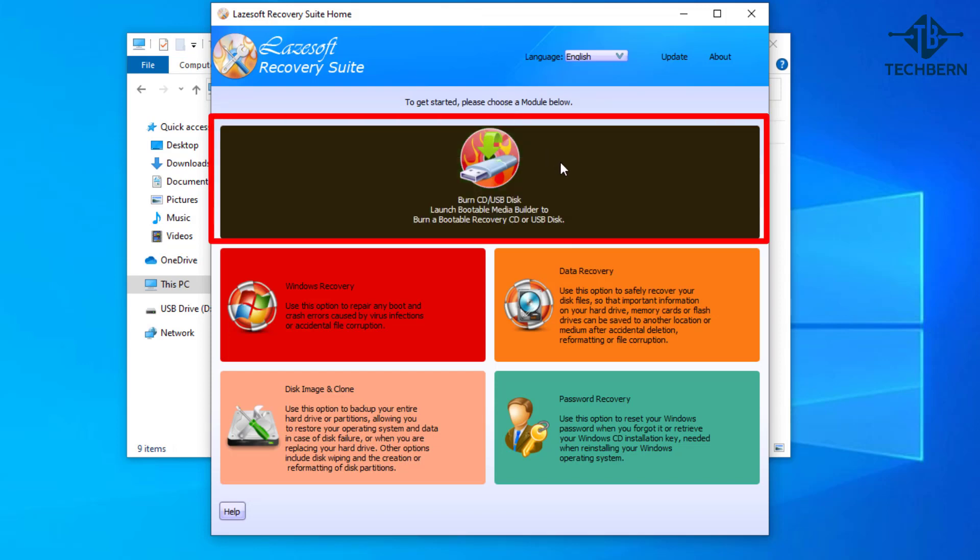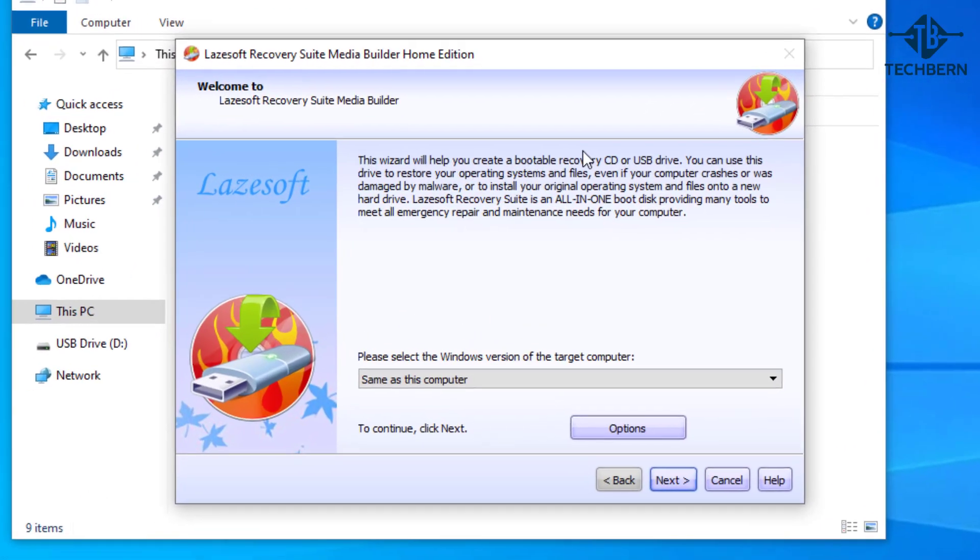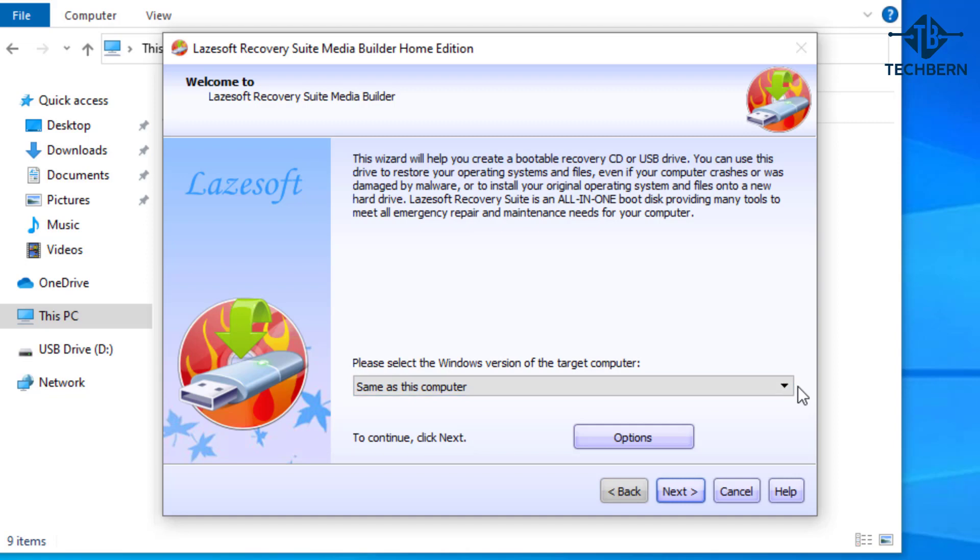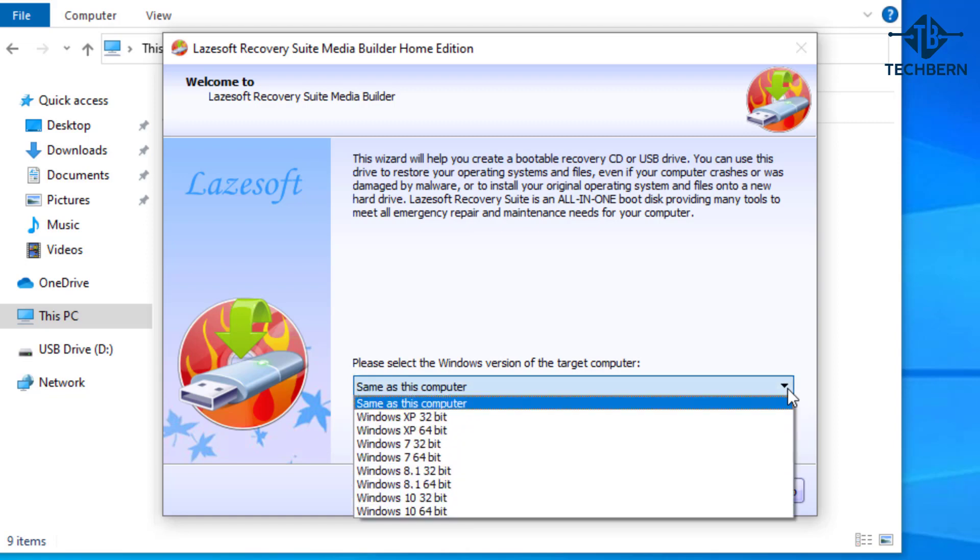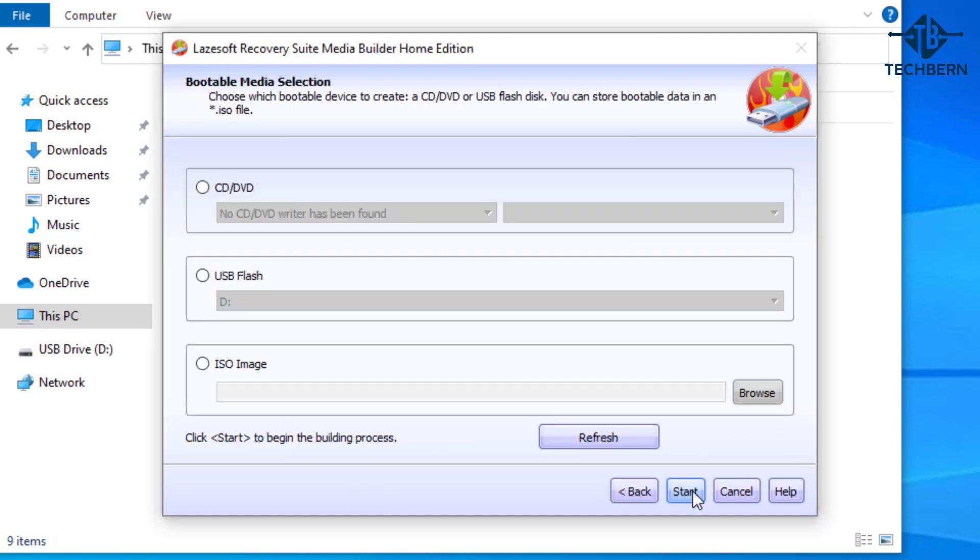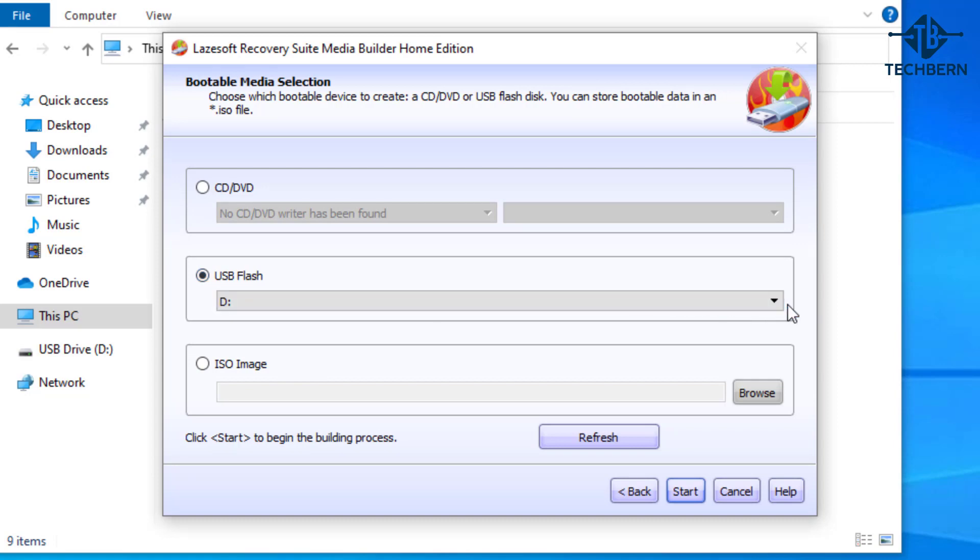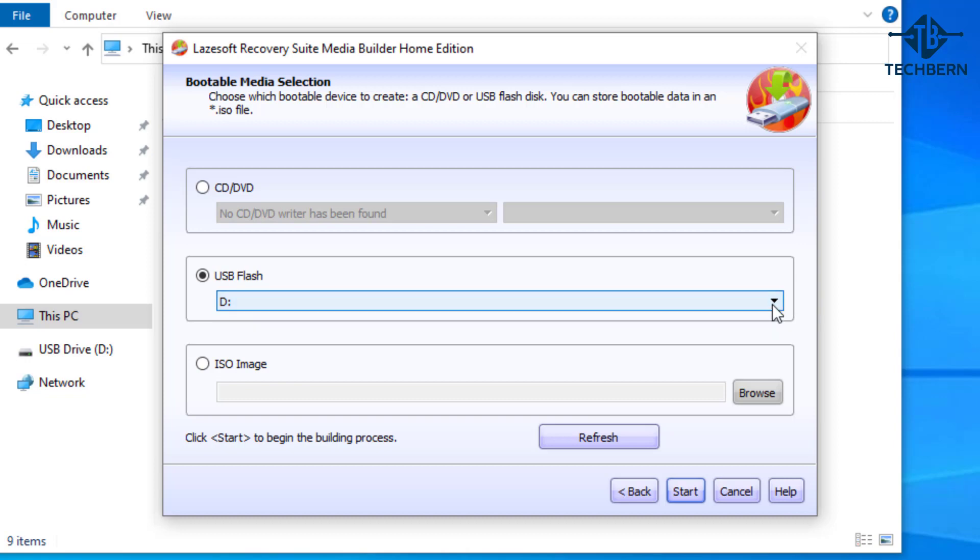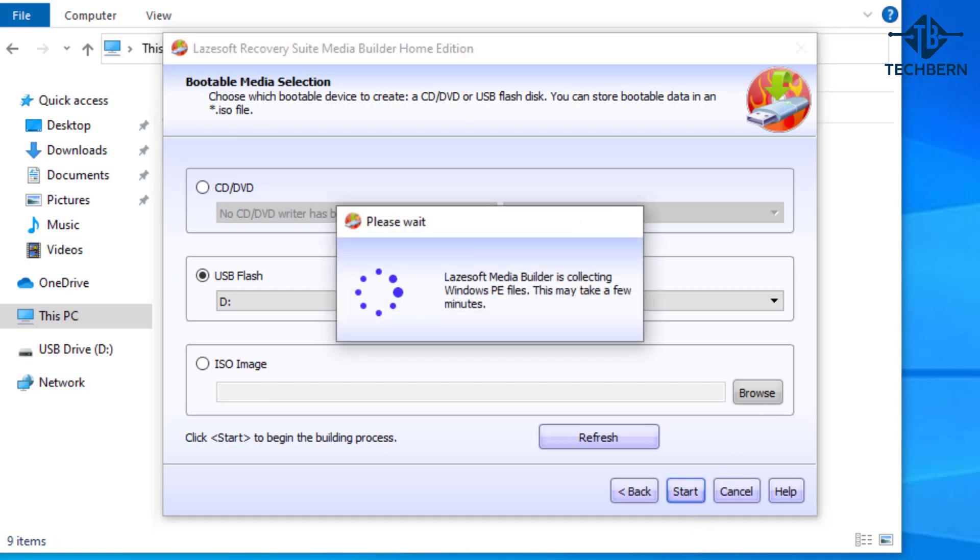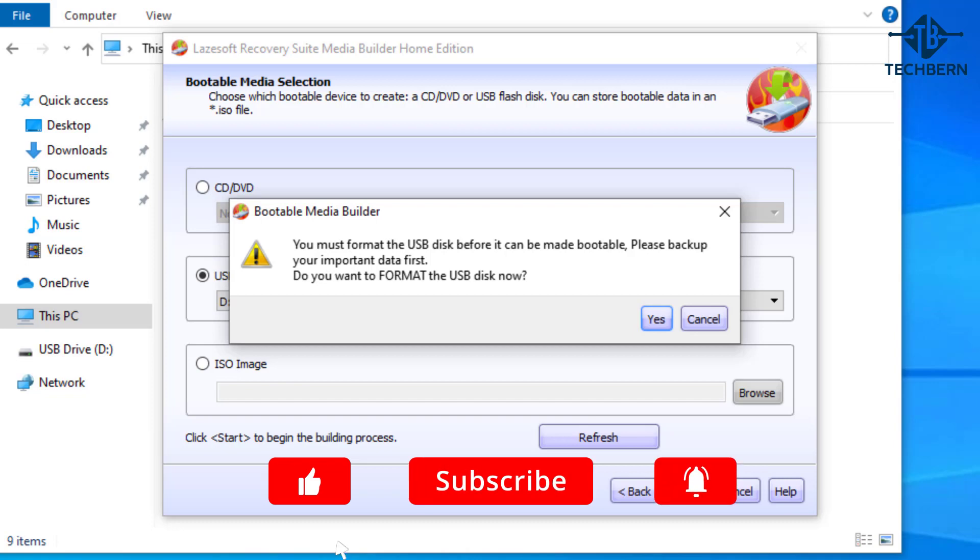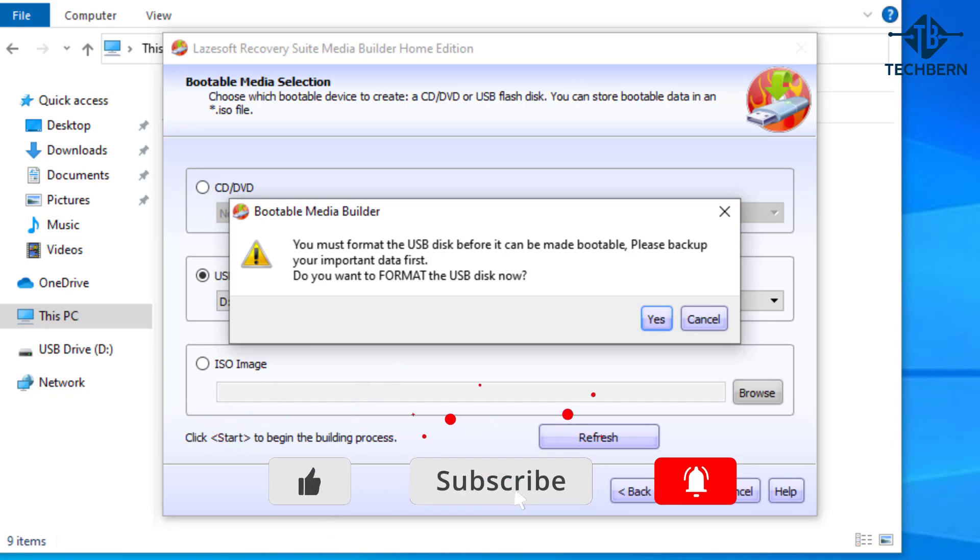To get started go to the burn CD or USB disk option. For the Windows version I'll leave this as same as this computer, as the computer I want to reset the password on is also Windows 10 64-bit. You can change this here for another operating system if yours is different. Go to next. Now choose a bootable device that you want to use. I'm using a USB so I'll select this. If you have more than one USB connected to the computer then make sure you select the correct drive letter. I only have one USB connected and it's under the D drive which is showing here. Then let's go to start. You'll get a warning about how the USB will be formatted, so again make sure you have any data on the USB backed up first.